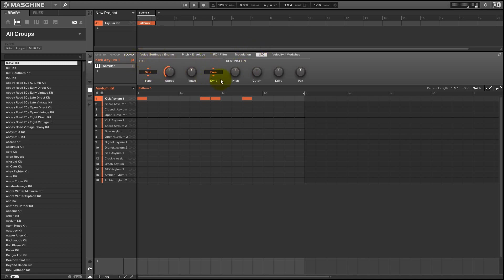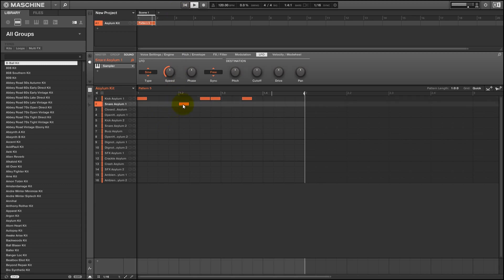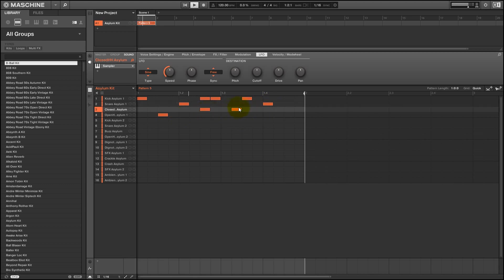And the LFO works similarly. We have four different destinations we can send it to. So I'll just use pitch as an example. We can change the pitch of the kick drum over time. So just adding a little bit of simple modulation can make your loop sound a lot more dynamic and create a lot of character as well.